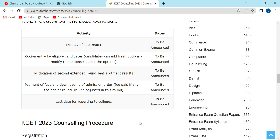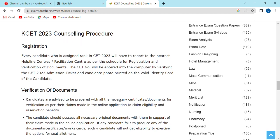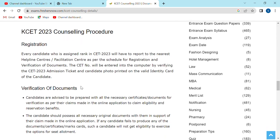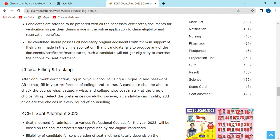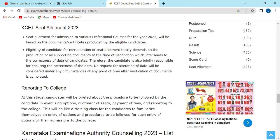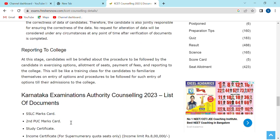This is a simple procedure. If you want it explained in detail: you will have the first registration, then the exam, then document verification, then choice filling, then seat allotment — this is the simple procedure — and then the report.